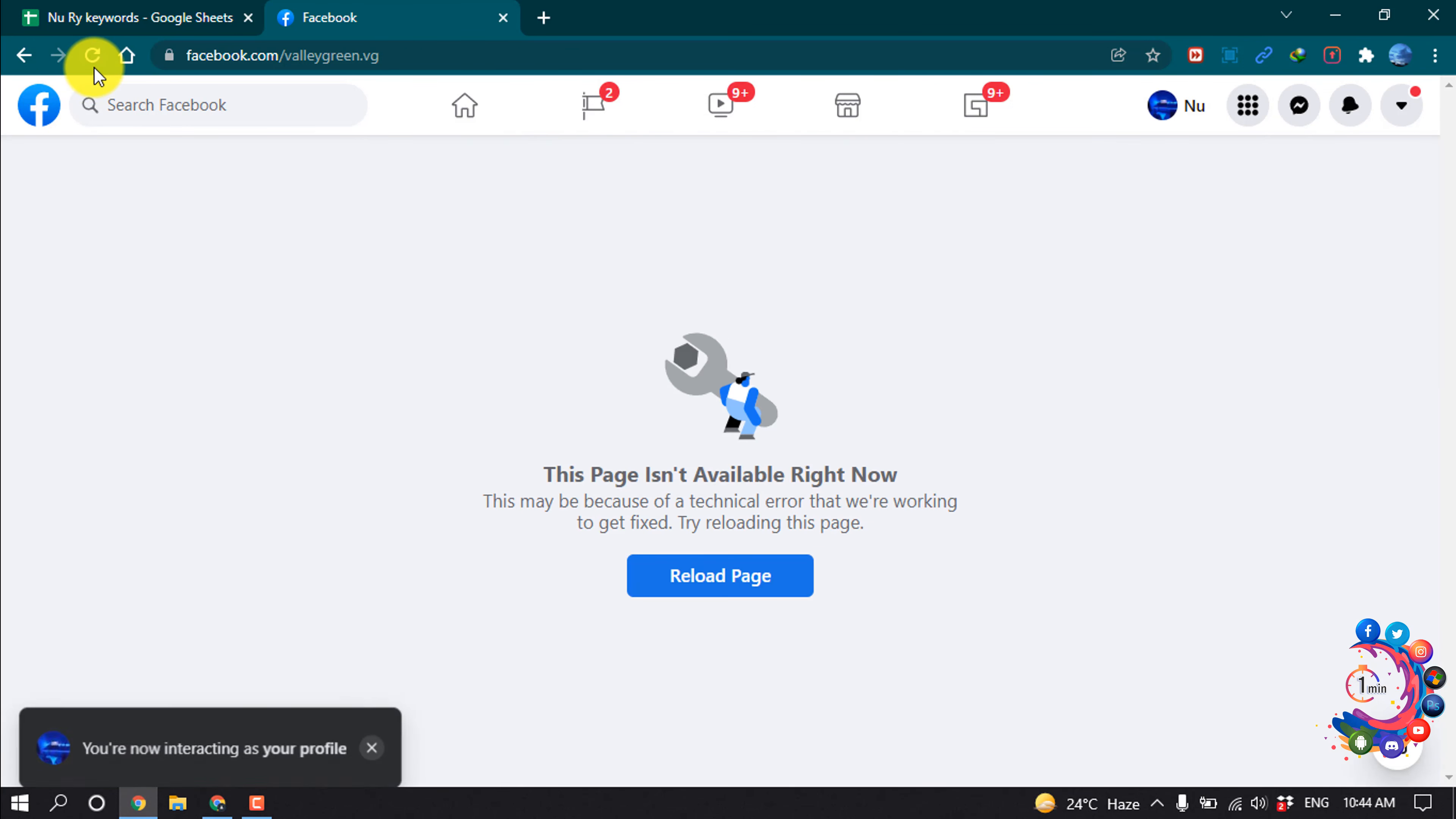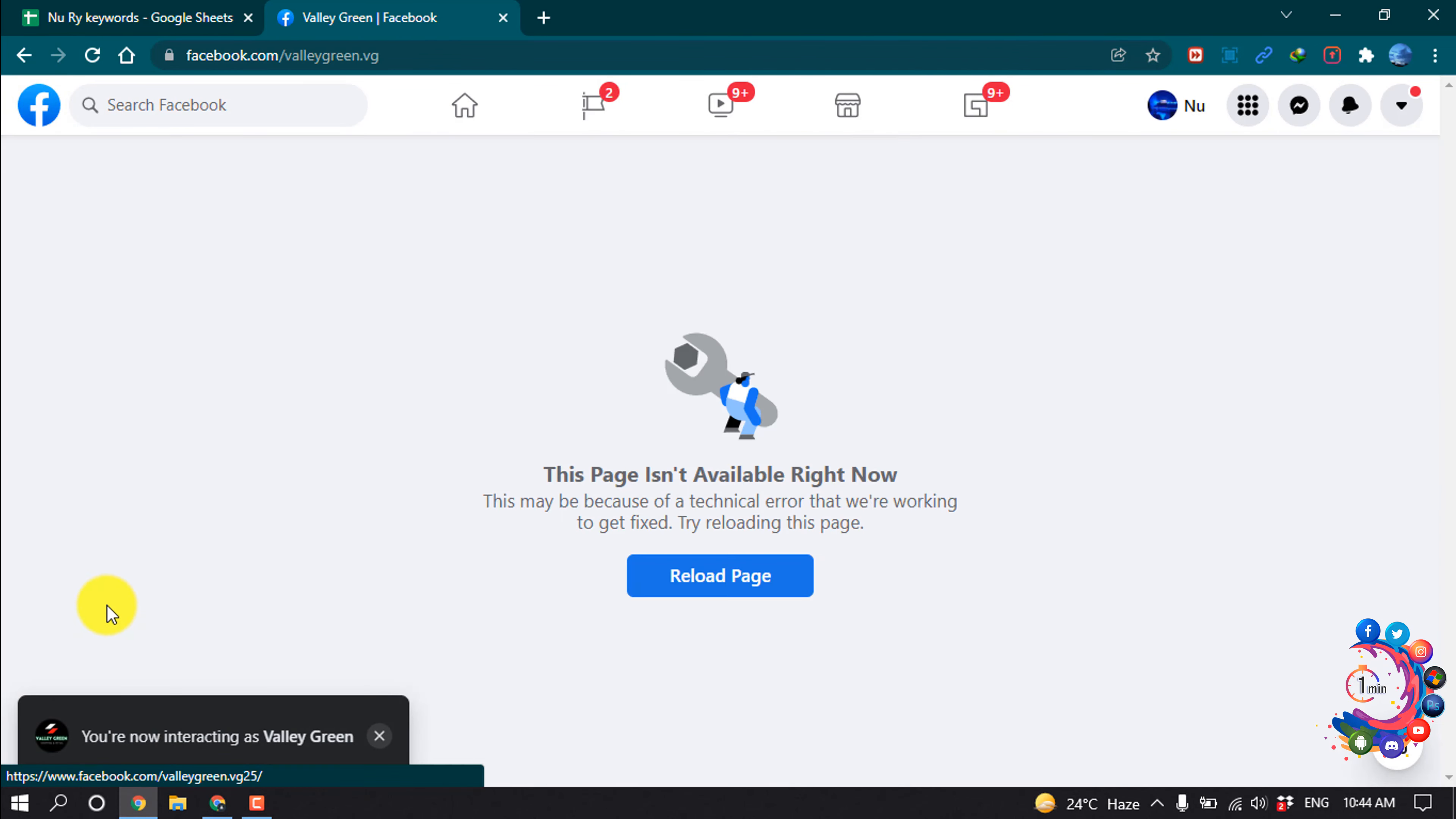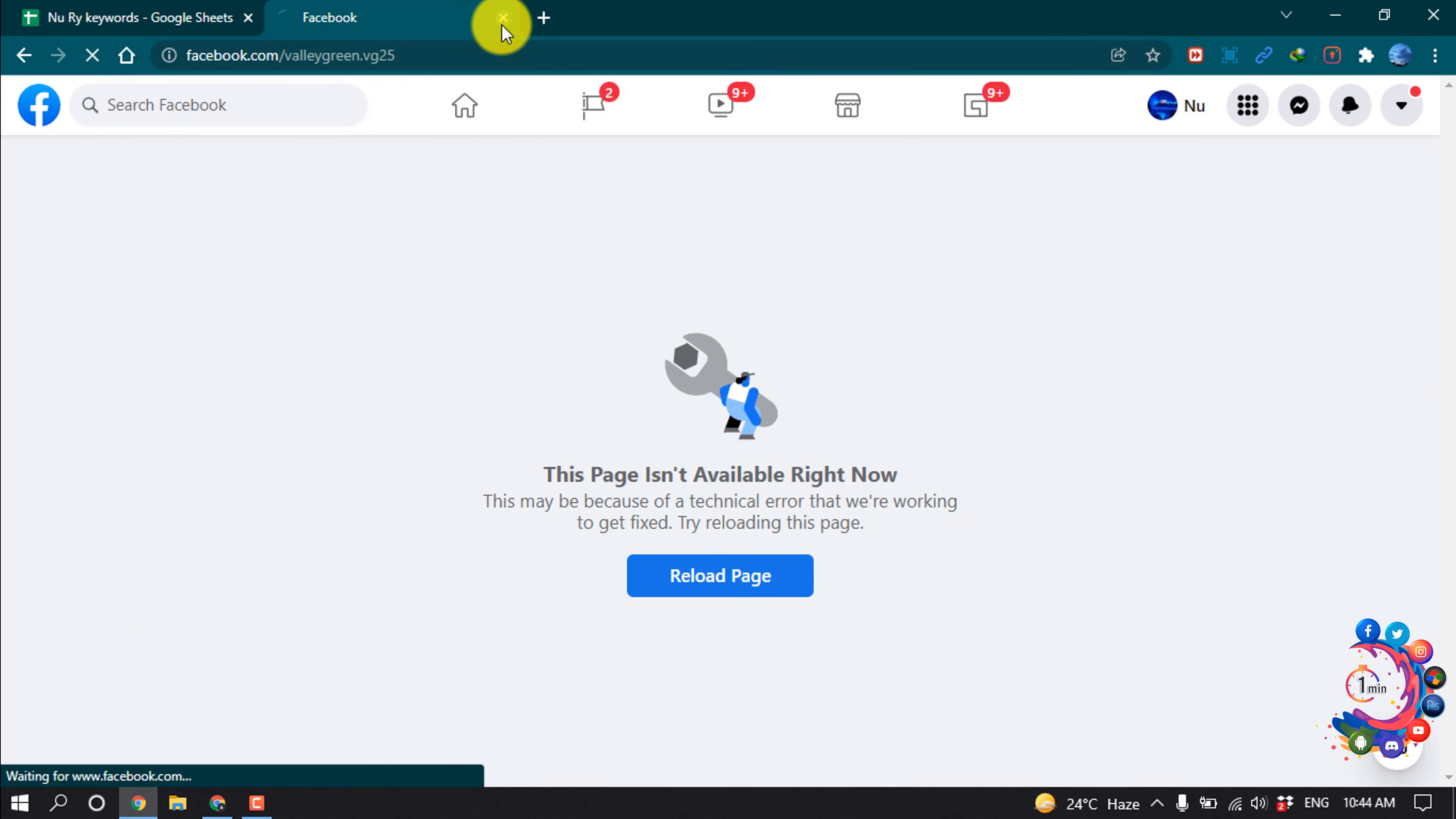Now if I go back to my Facebook page and refresh - I'm going back to my Facebook and again opening my Facebook page. I'm giving here my new username.